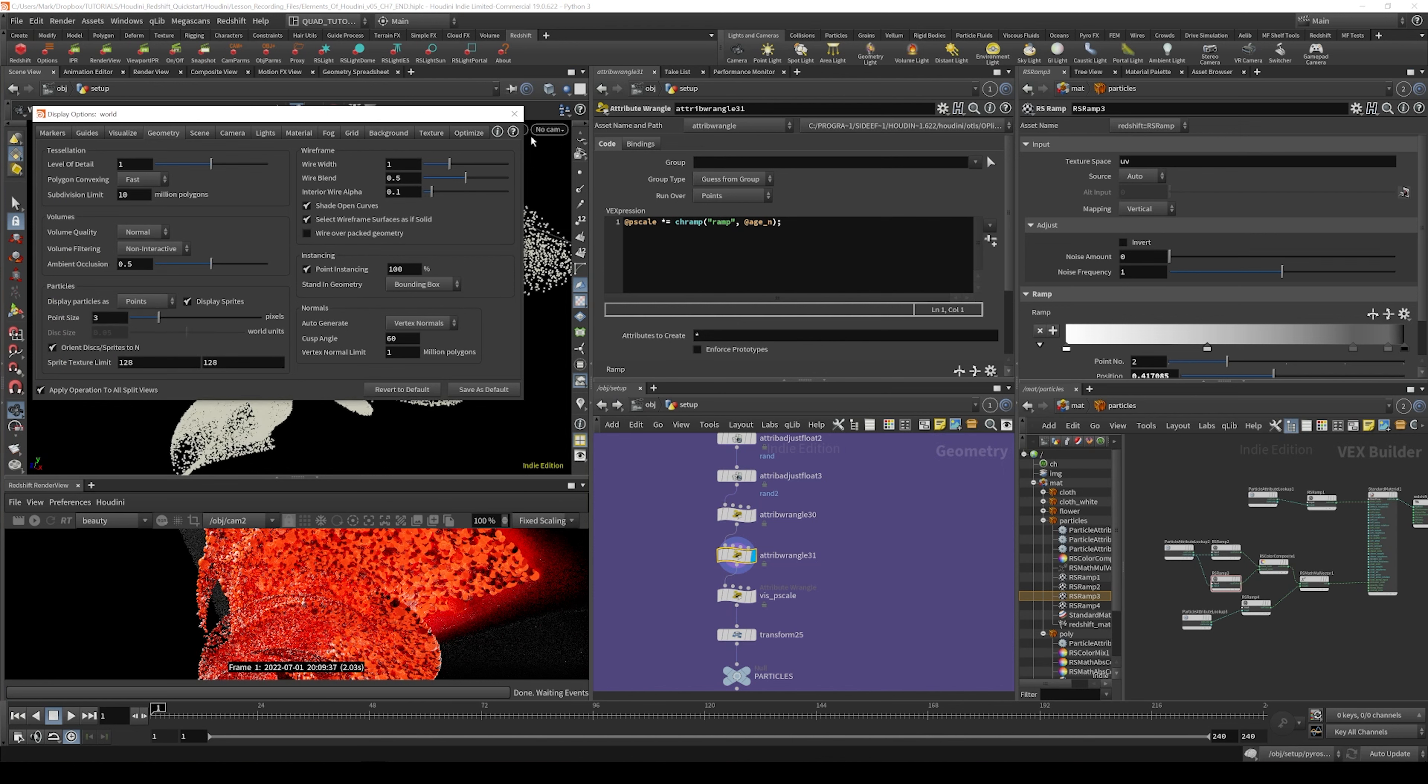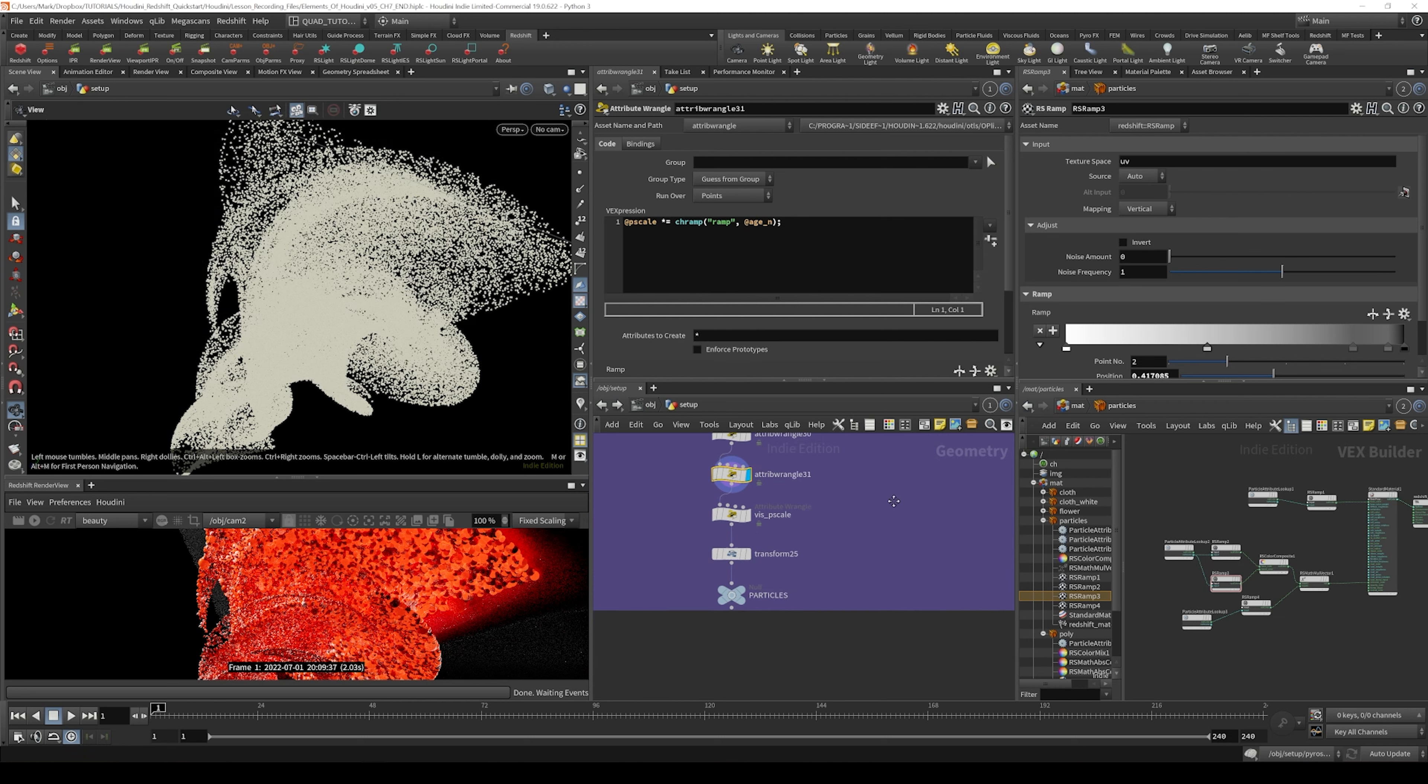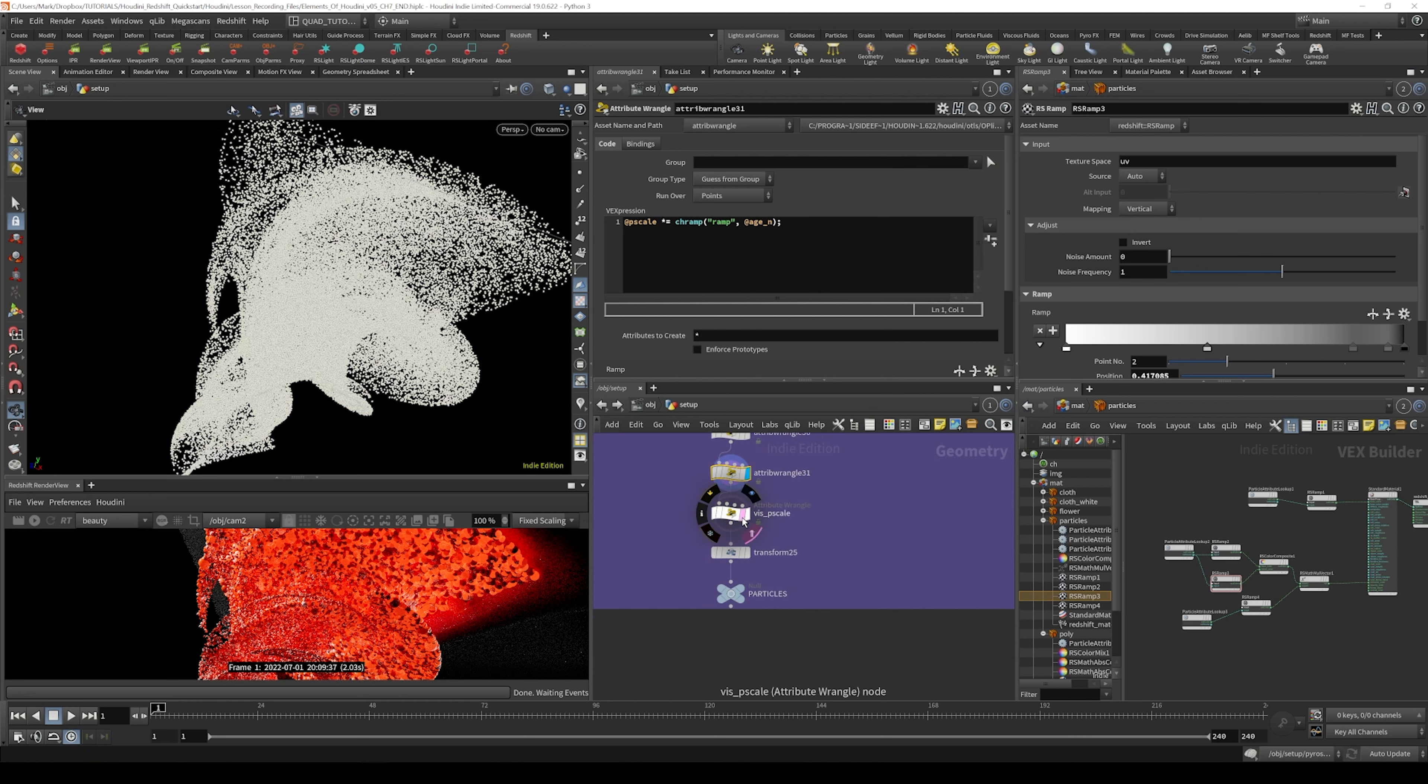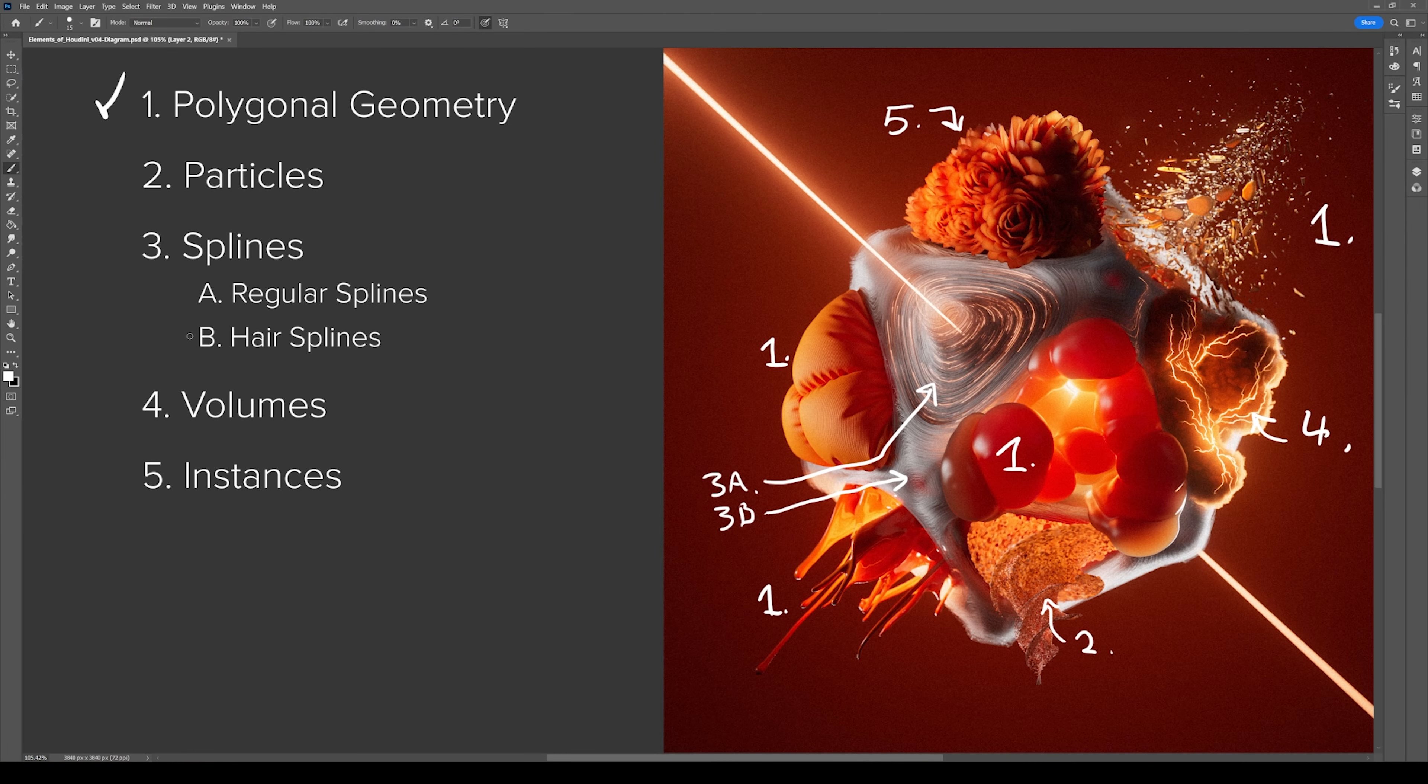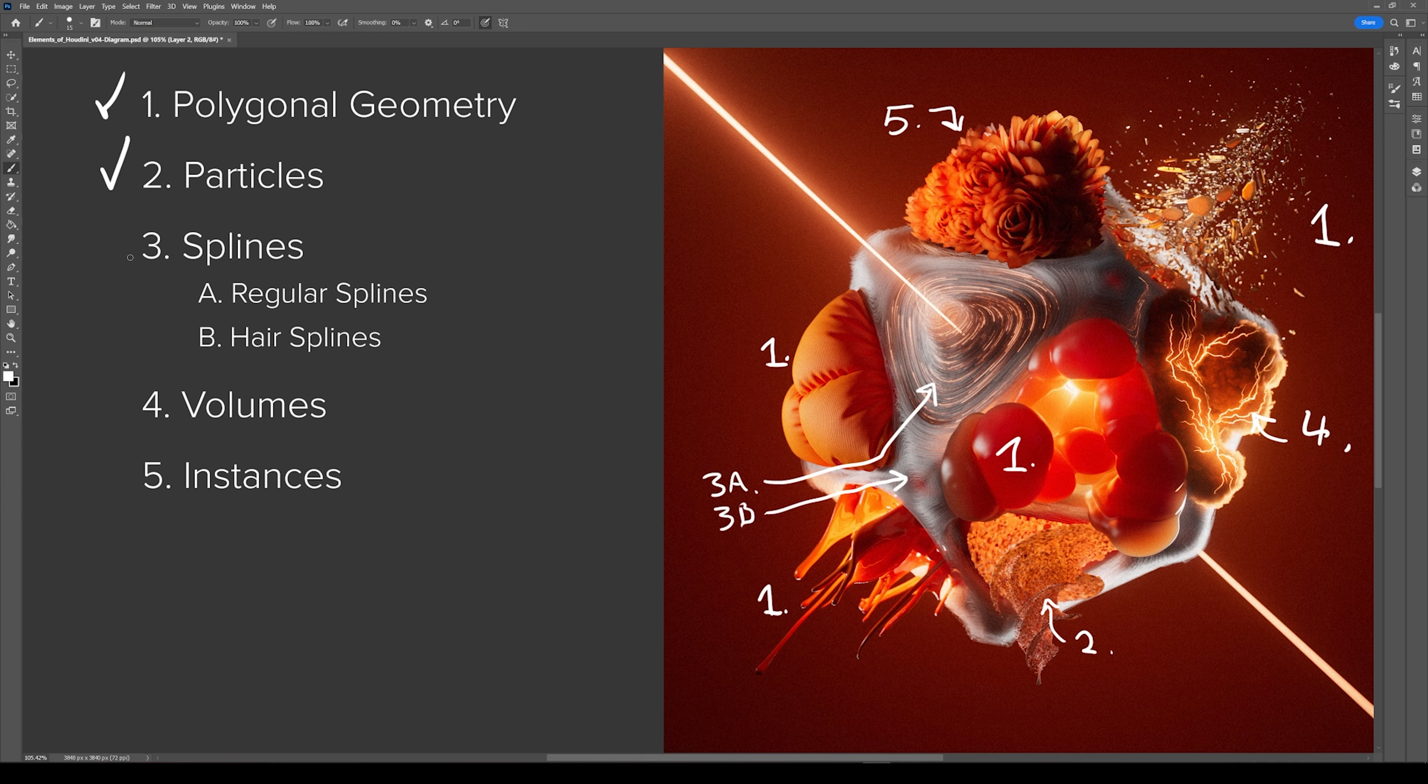And then we can just know that we have our own visualizer that I've implemented right here. So all good on that. So that wraps the section on particles. Next, let's look at some splines.